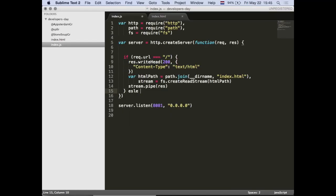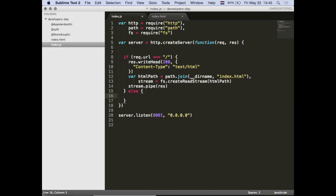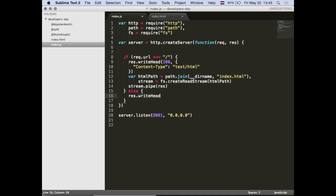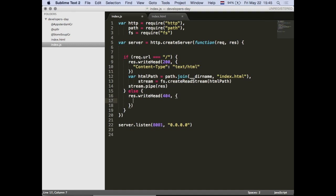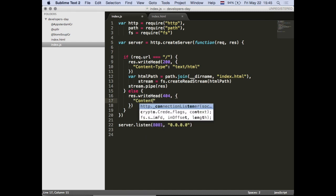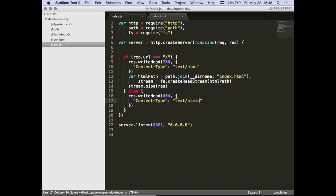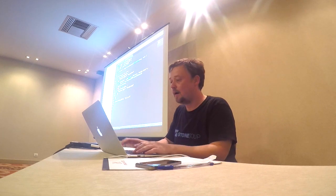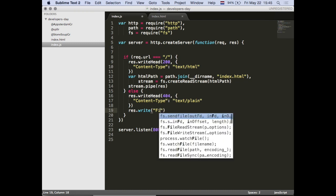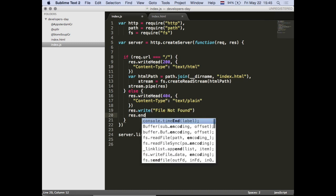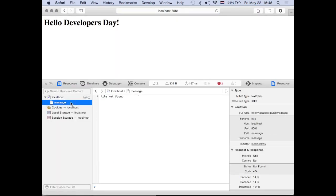If a server doesn't know what to do, it's convention to tell your client you have a 404 - something is not found. So let's do that: writeHead 404, content type text/plain - that's the standard default if you don't know what you're serving - then write 'file not found' and call end. Now we see we get back a 404 with 'file not found'. We now effectively have a server that accepts connections, makes a choice whether to serve a file, and if it can't determine what to do sends a 404.